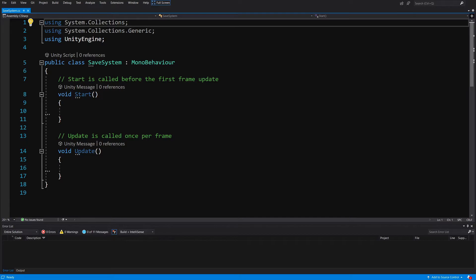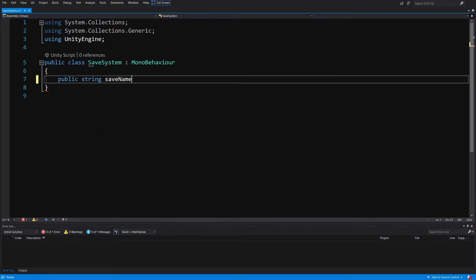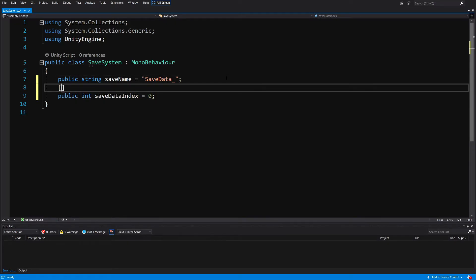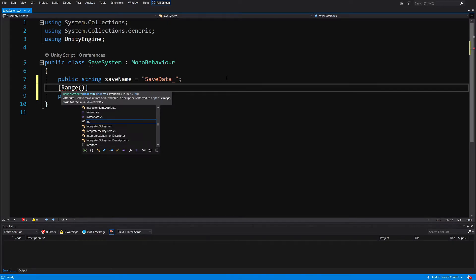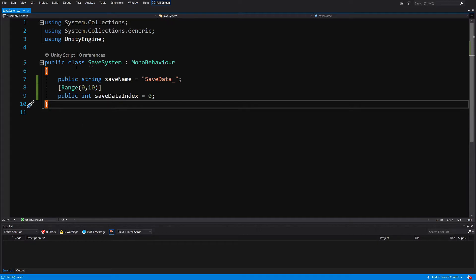We won't need the Start and Update methods, so let's delete those. First we'll create a public string field and call it 'saveName', setting it equal to 'save_data_'. We can also add a 'saveDataIndex' to have the possibility to save multiple save files, so add a public int saveDataIndex set to zero by default. We can add a Range attribute — square brackets, Range 0 to 10 — so changing the index will save and load data from a different save file.